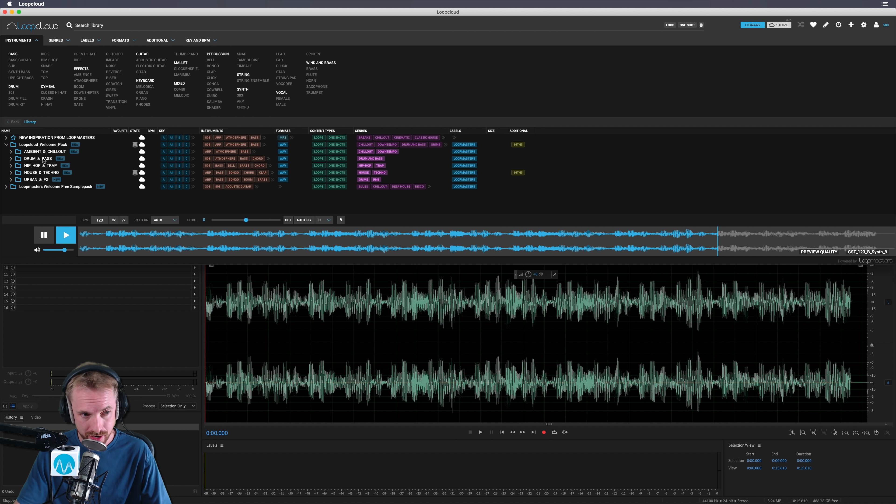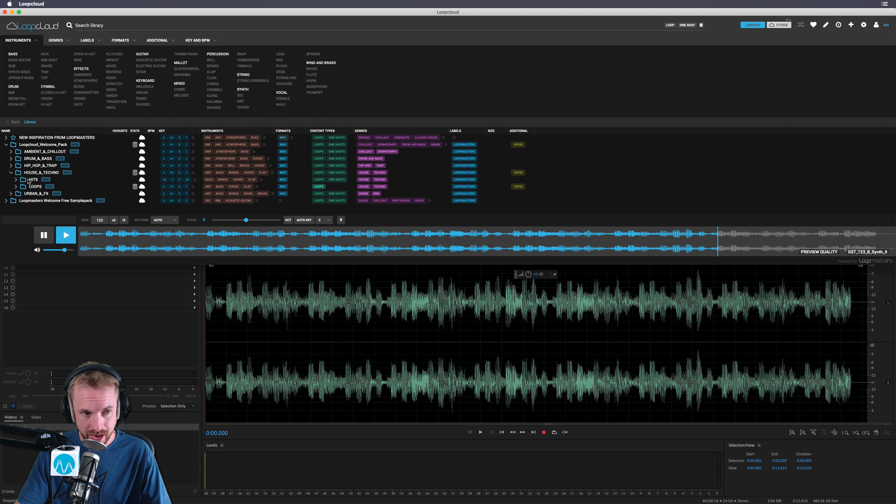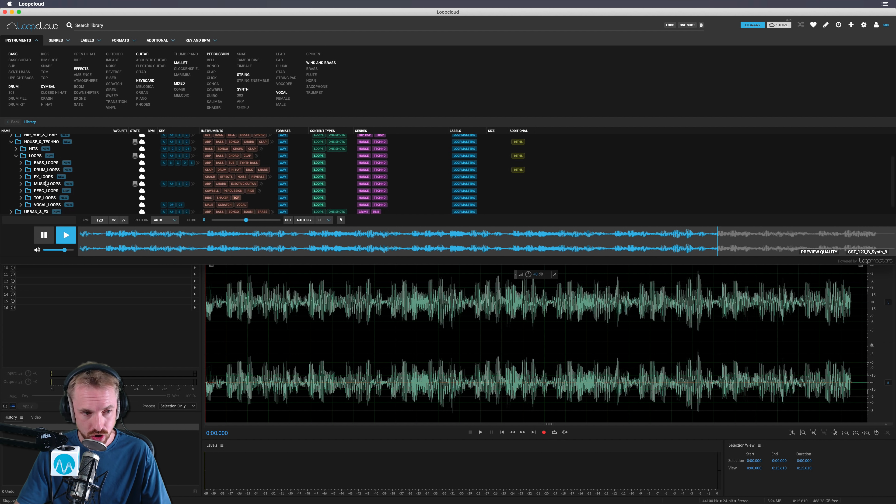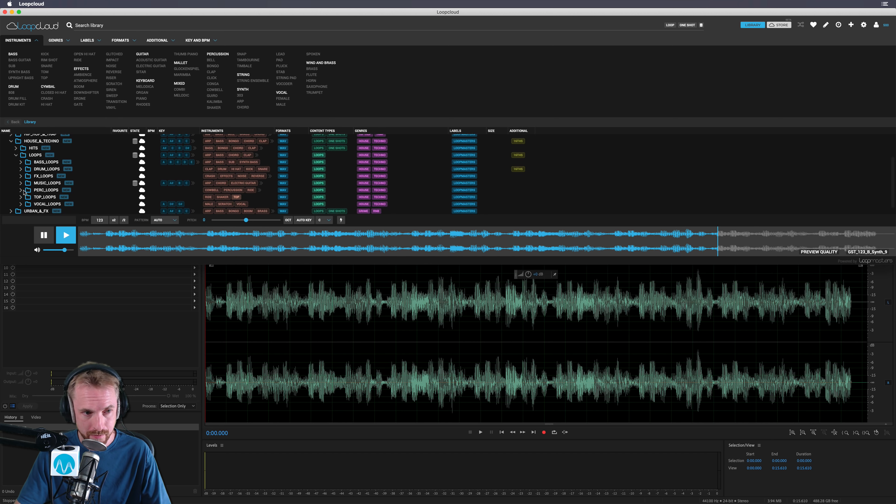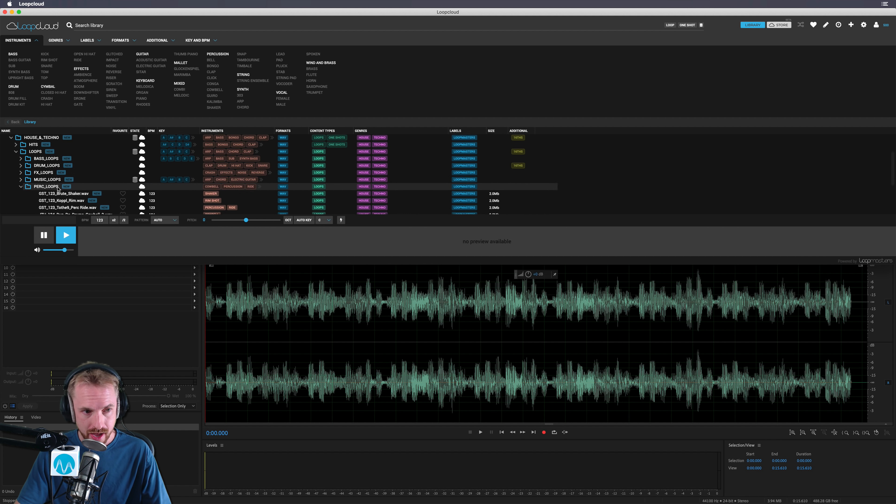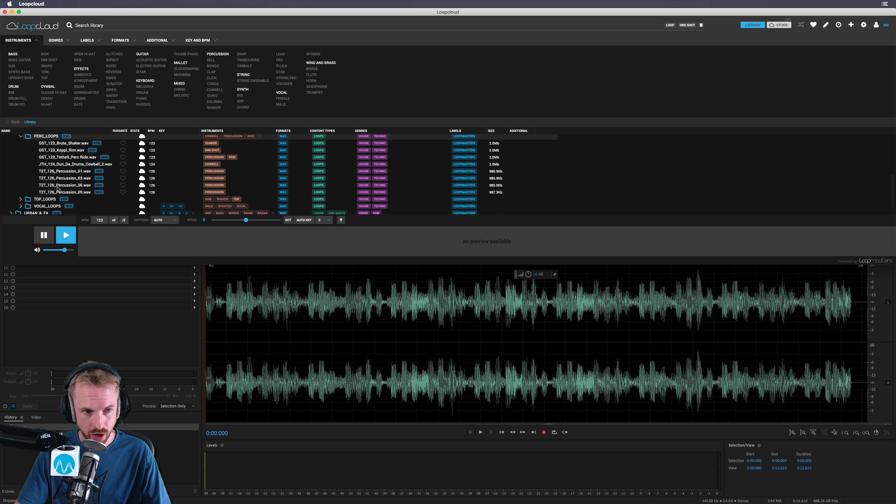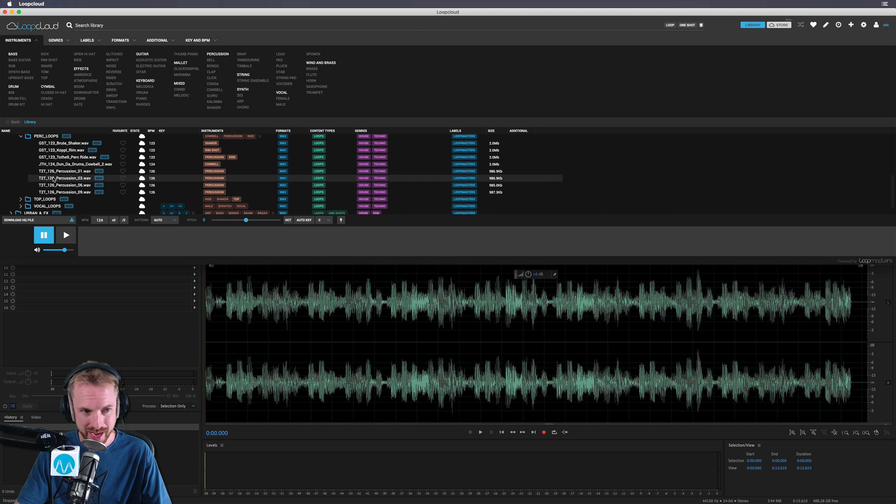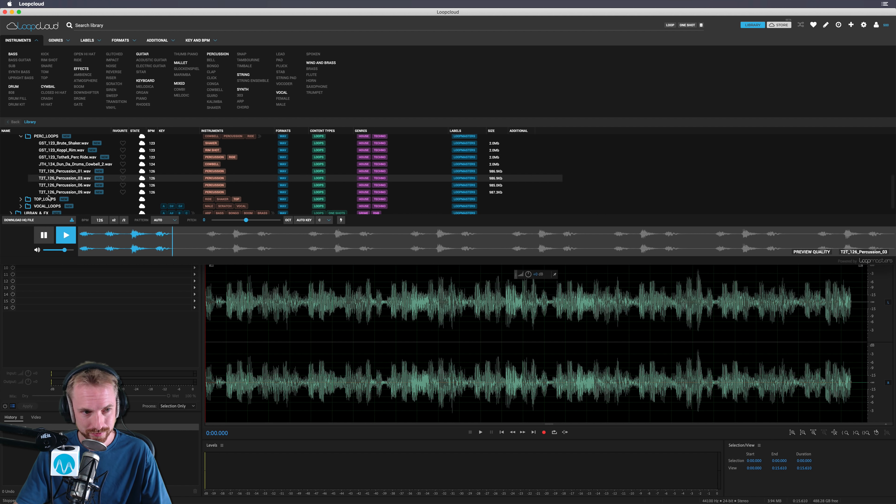It's super intuitive. I can drop down into some of the samples, go for something house and techno. I can go for a loop here, and choose something from maybe the percussion loops right here. I can listen to a low-quality sample the moment I click. That's funky. I like that.